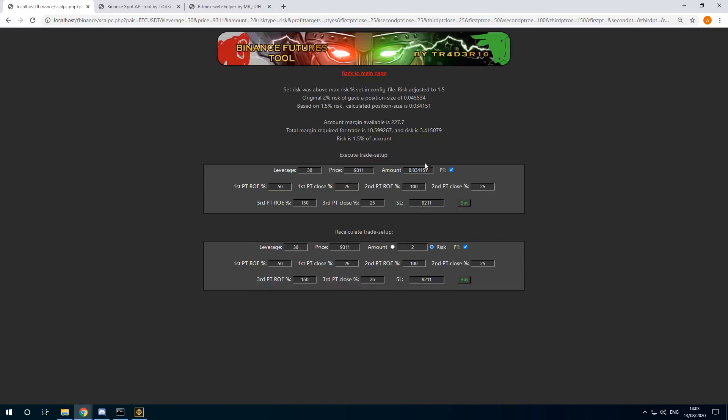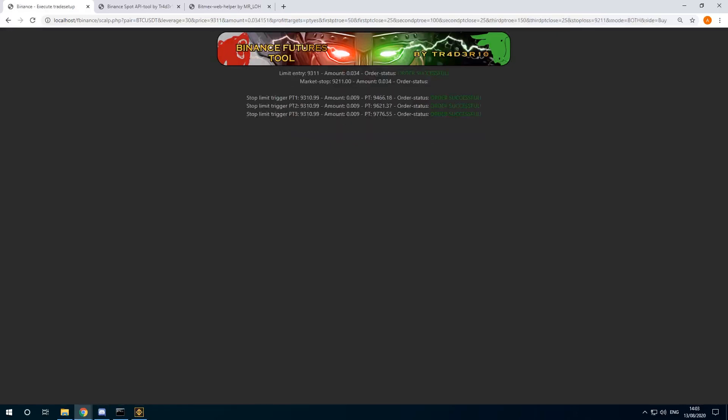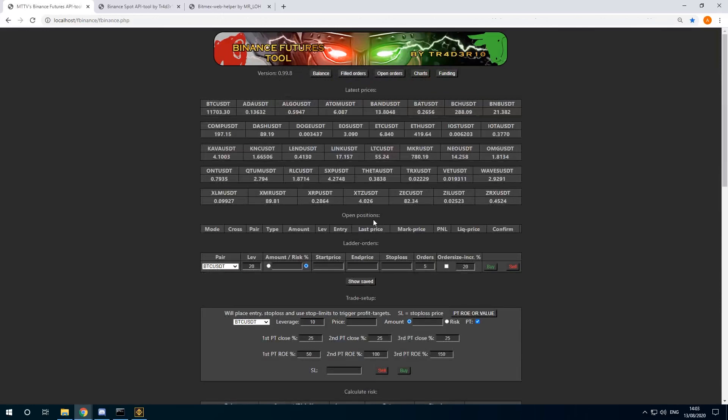So the new correct amount based on 1.5% risk is 0.034, and I can just place these orders. The orders were executed. I'm going back to the main page again.